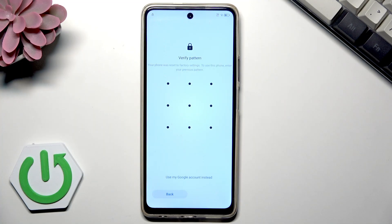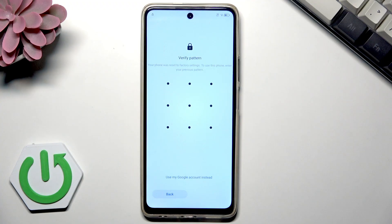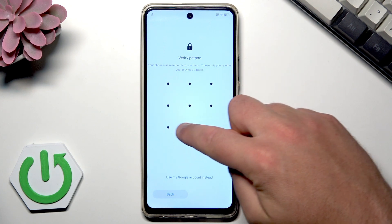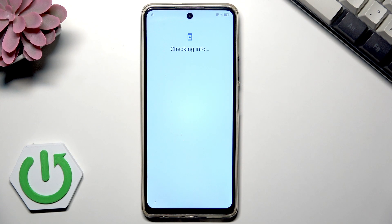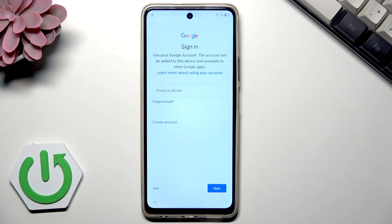Now this is the point where you should enter your Google account or your unlock pattern. Because I previously used this phone with my Google account and had a pattern set, after the factory reset there is a protection — I just need to enter my Google account or my pattern. Let me enter my pattern, and then you can sign into a new Google account if you would like to.